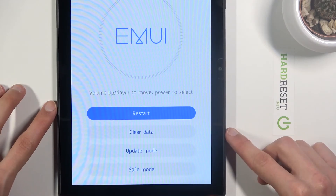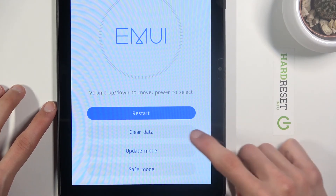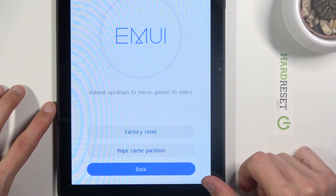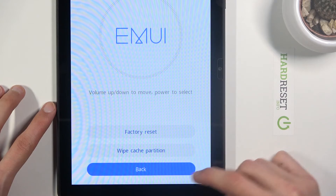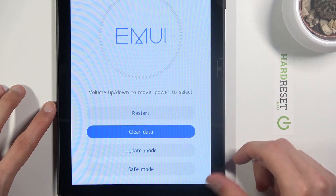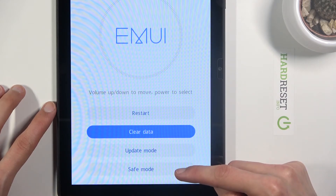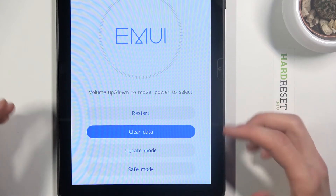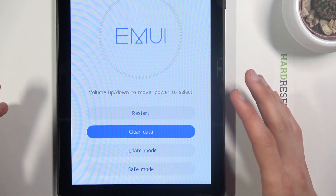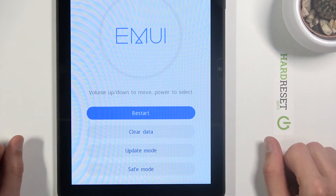As you can see, we can either restart the device, clear data which will include factory reset and wipe cache. We can also update or enter safe mode from here, and as you've seen, whatever you want to select you simply tap on it like so.